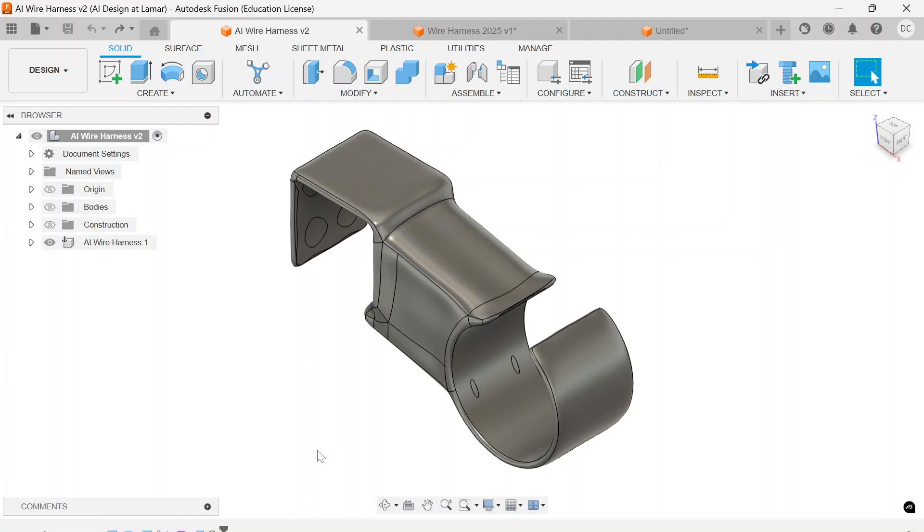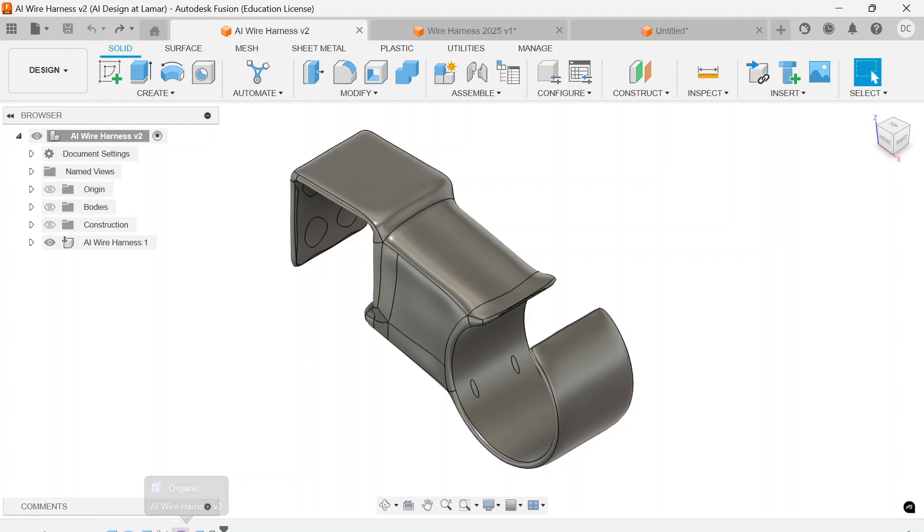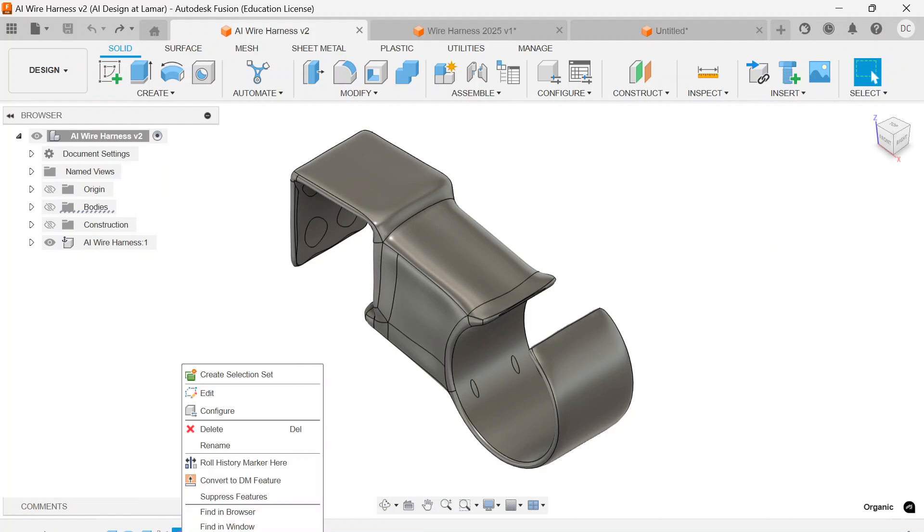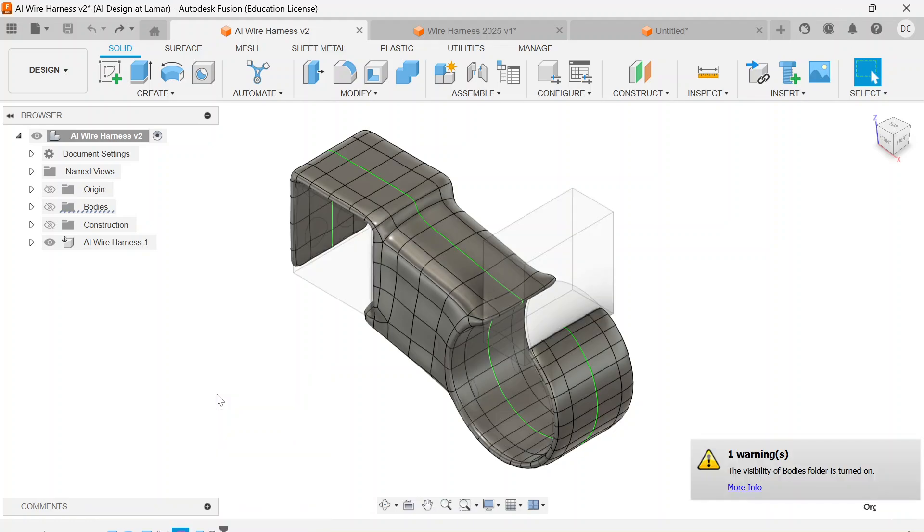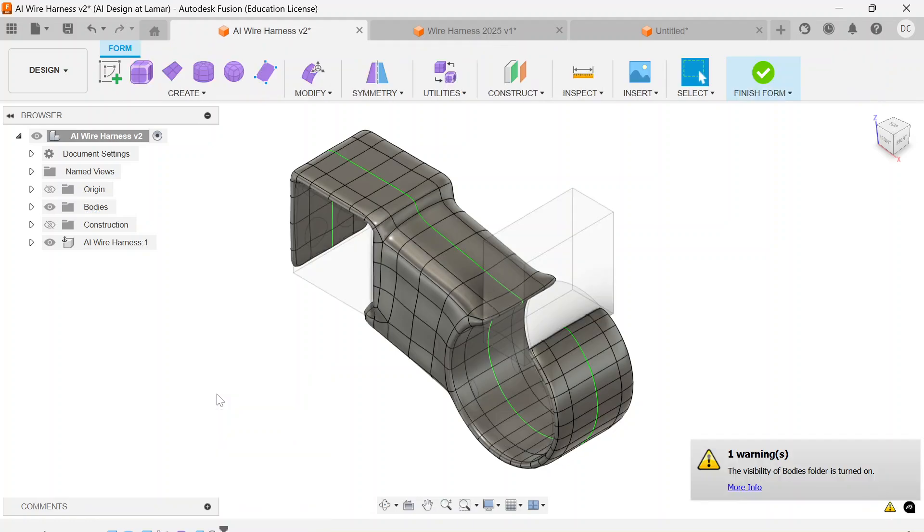I'm going to start at the end here and show you this wire harness design that I used AI to generate. I also want to point out that any of these generative designs that you use the automate tool on, you can edit them using the form editing tools.